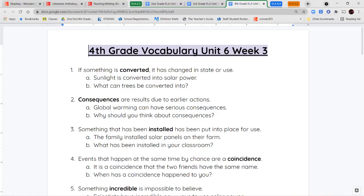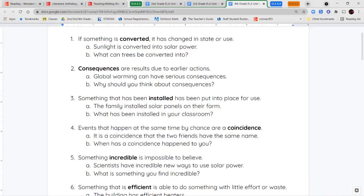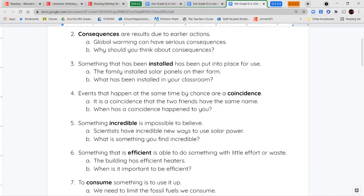Next, we have the word installed. When something has been installed, that means we put it in place to be used. So you can install a ceiling fan in your living room, a new refrigerator in your kitchen, or new software on your computer. You're putting it there; it has a purpose to be used for something.